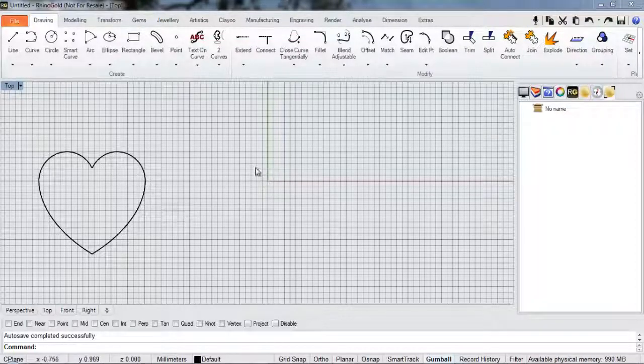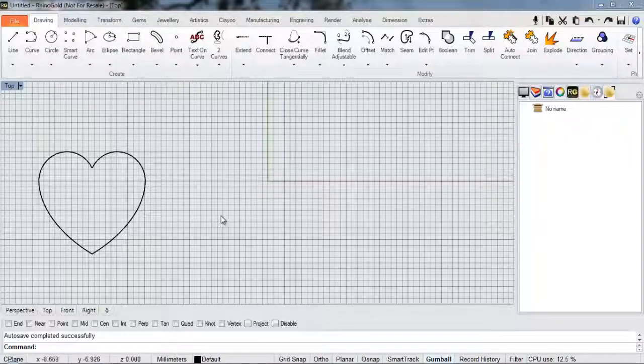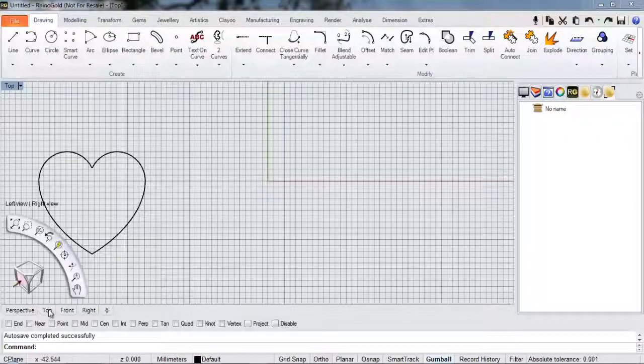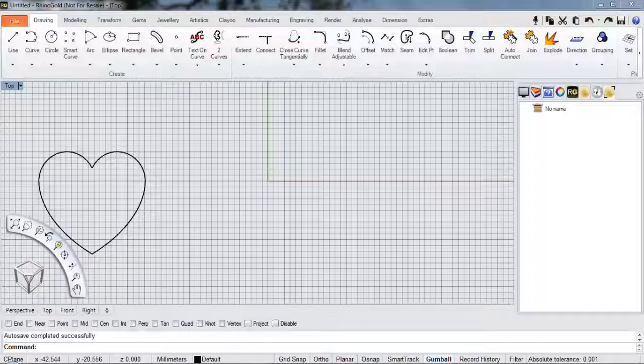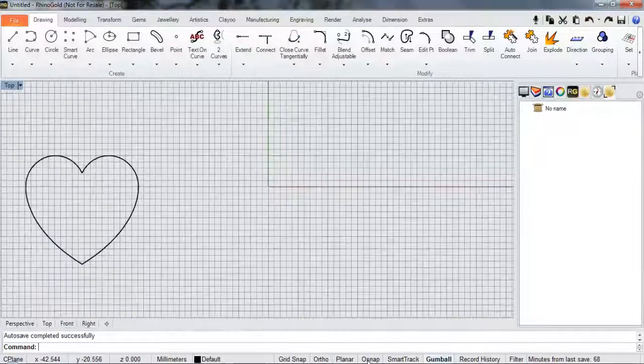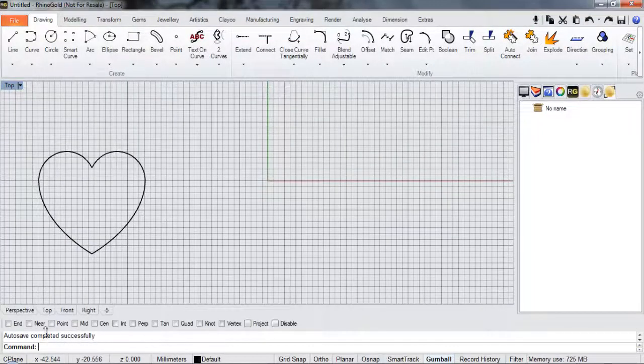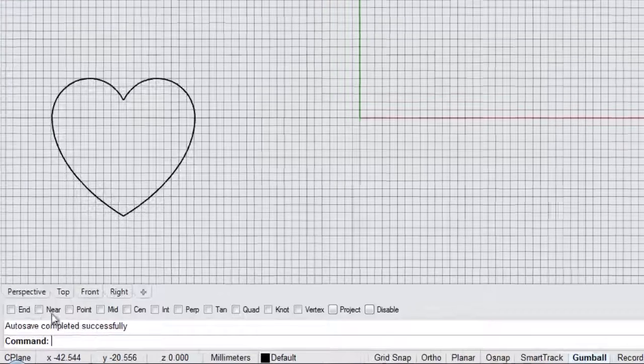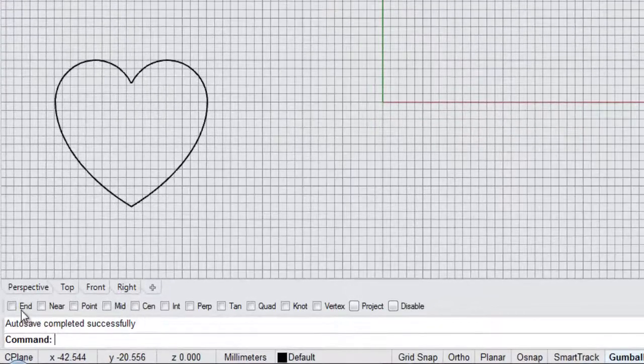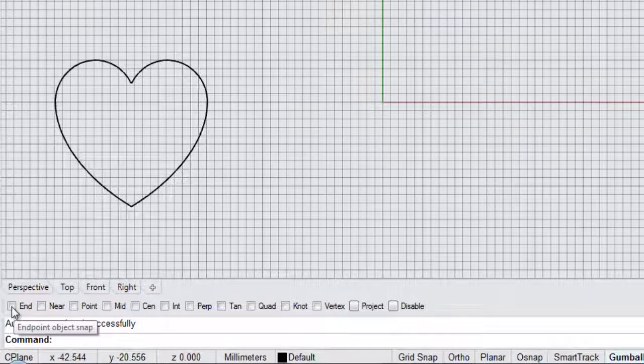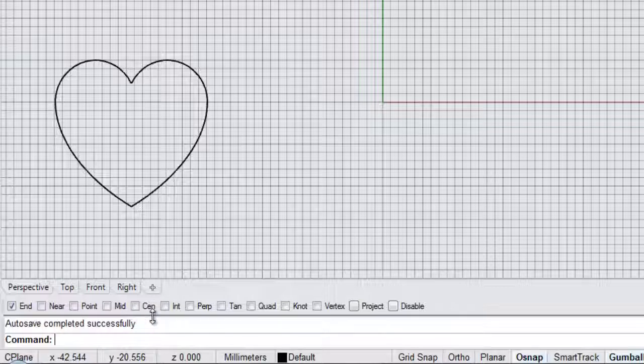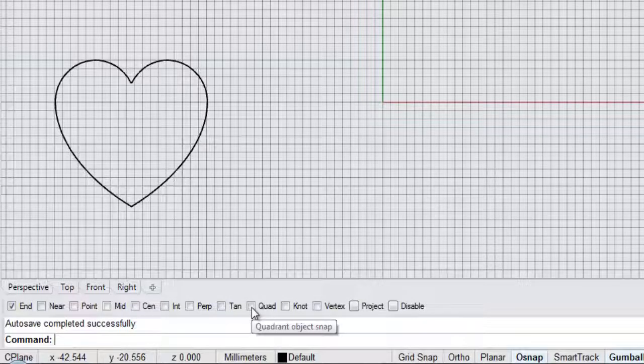So I'm going to start off in the top viewport. And the first thing just to make sure is that your Object Snaps toolbar is on at the bottom of your screen. And we want to put a check in the End Snap and in the Quad Snap.